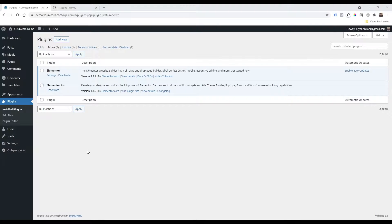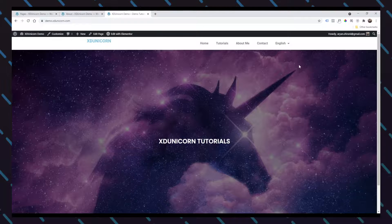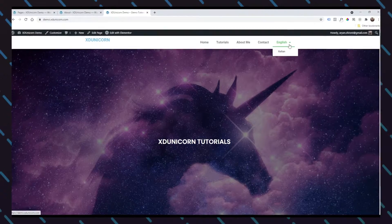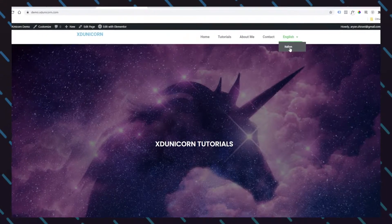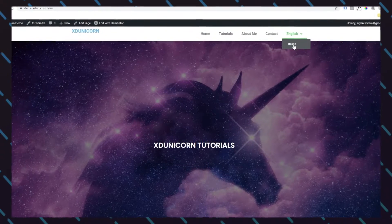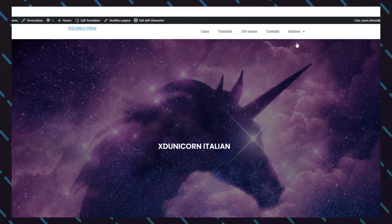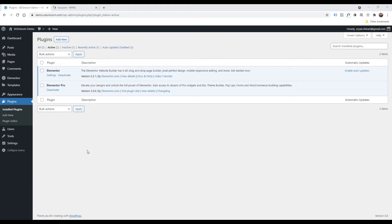Hi everyone and welcome to this new tutorial. I'm Arian and today we are going to build a multi-language website very quickly using the WPML plugin.